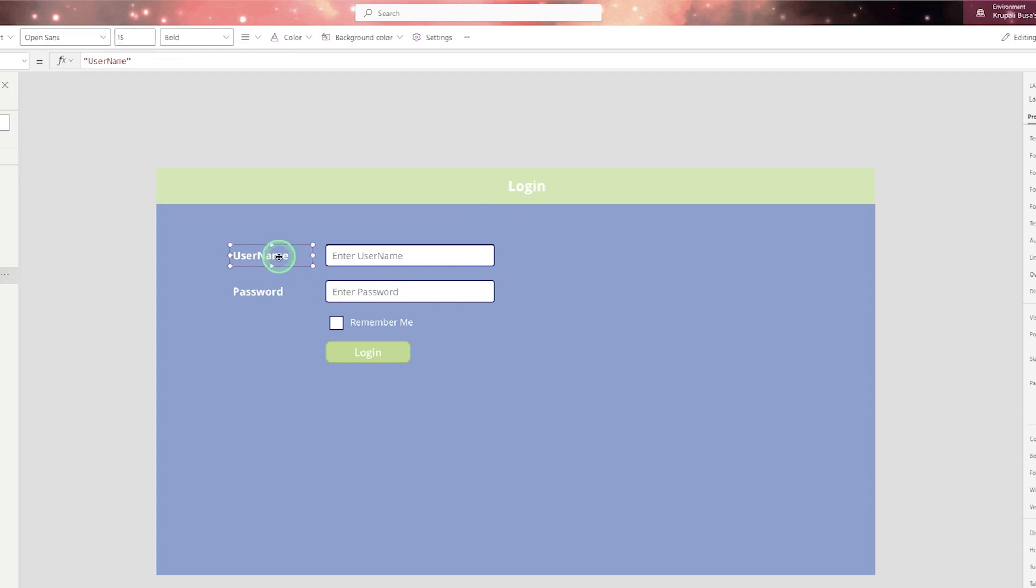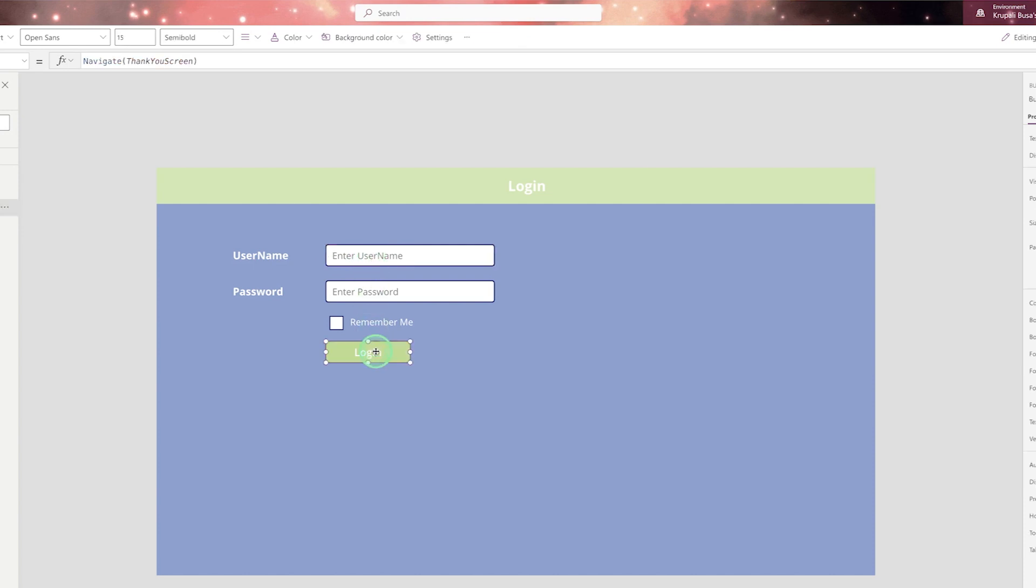First one is a label which will help to display message. Second one is a text box which will take some values from the user and the third one is login button. On login button, user will be able to click.